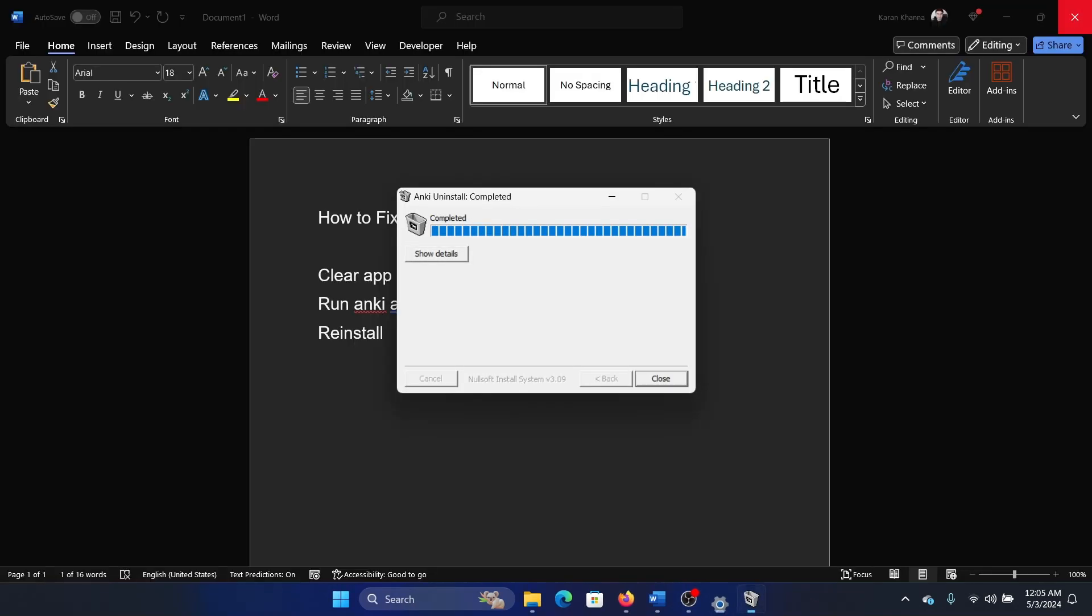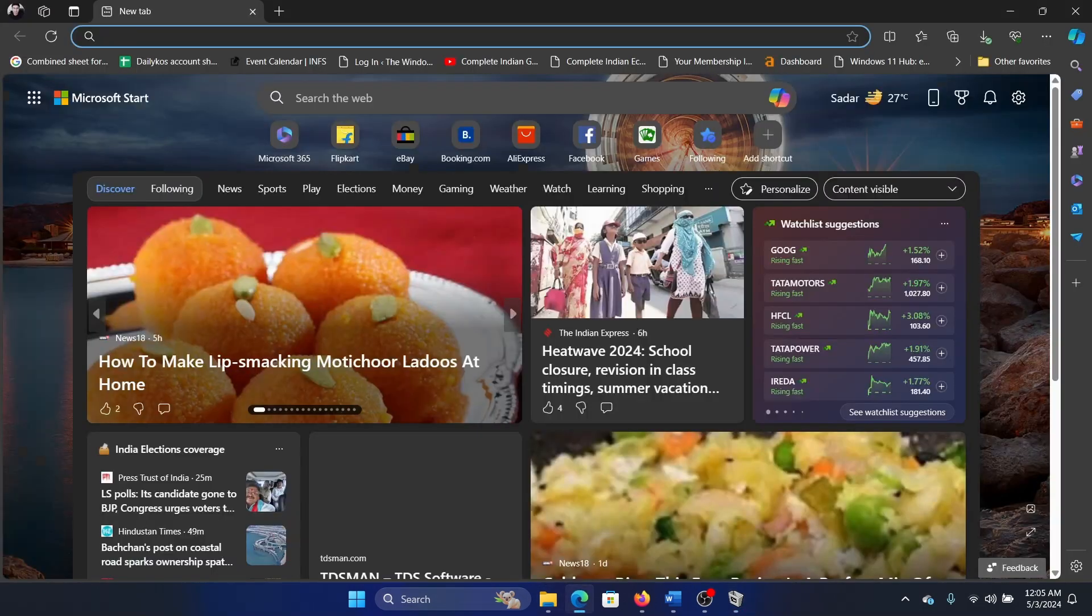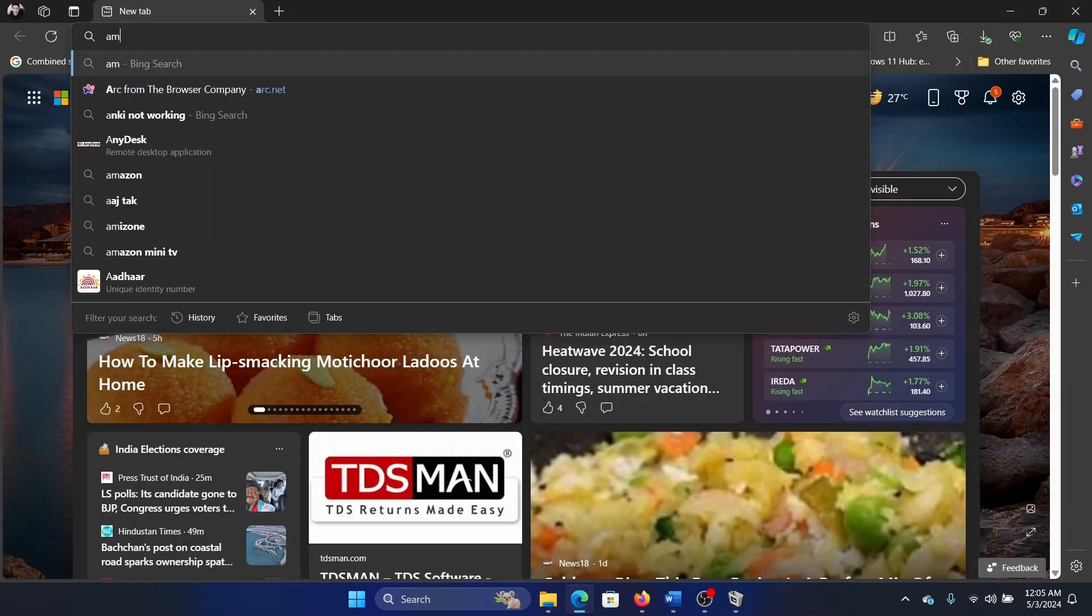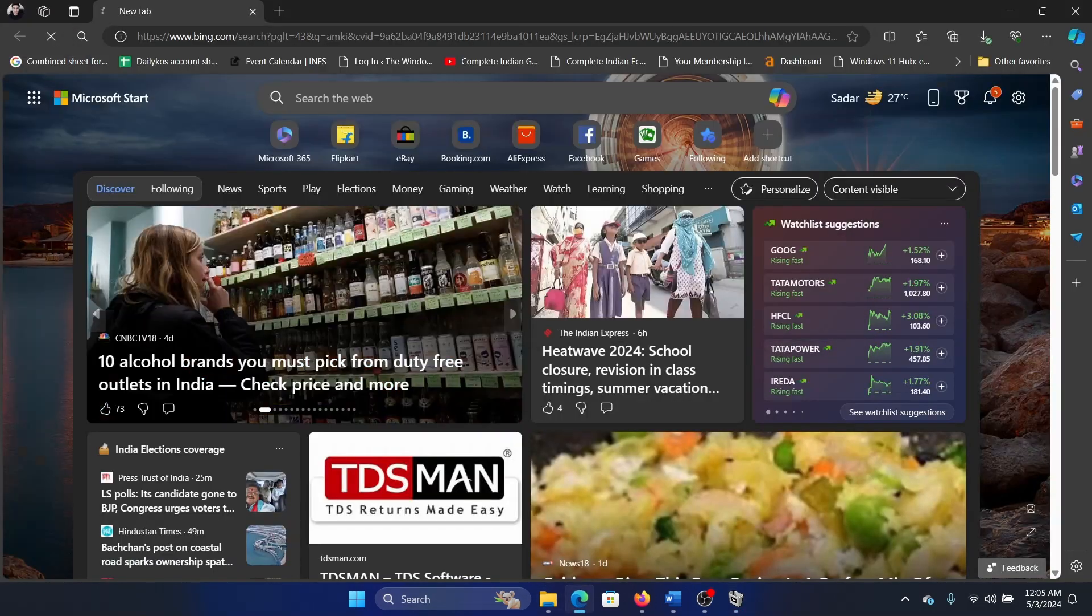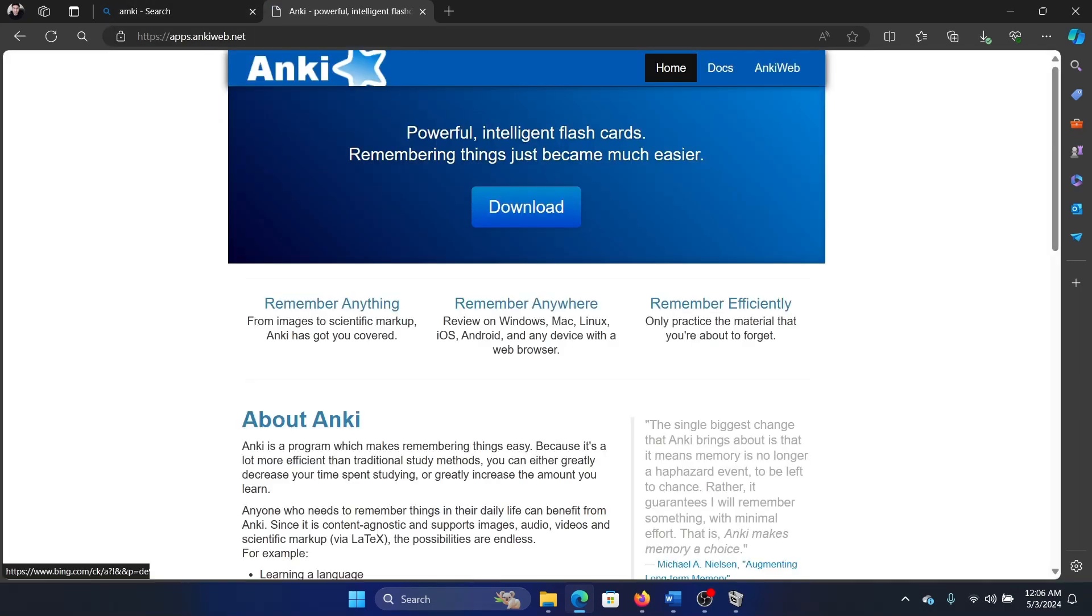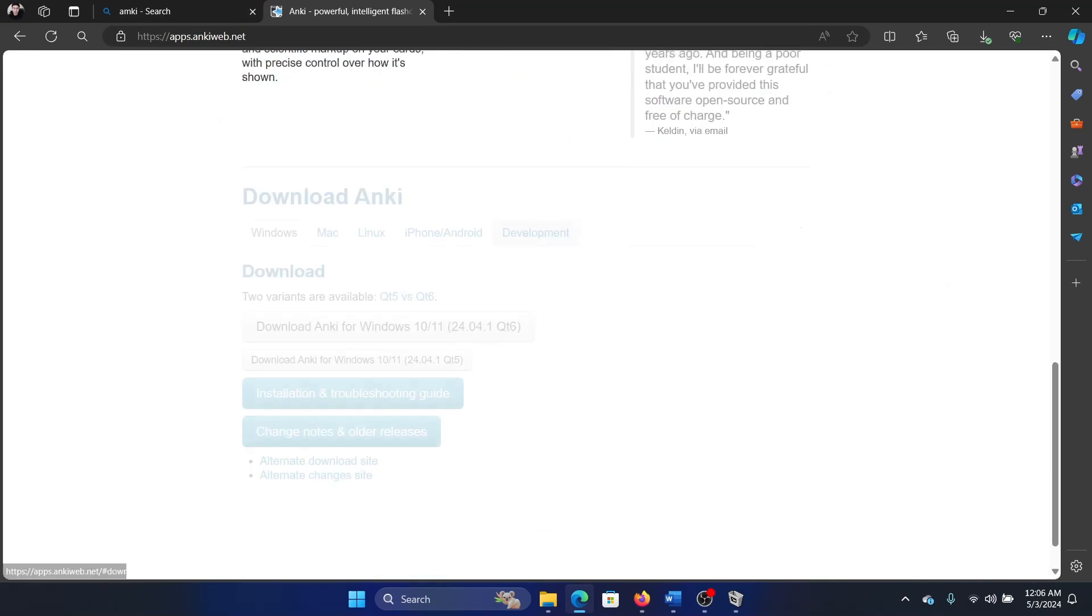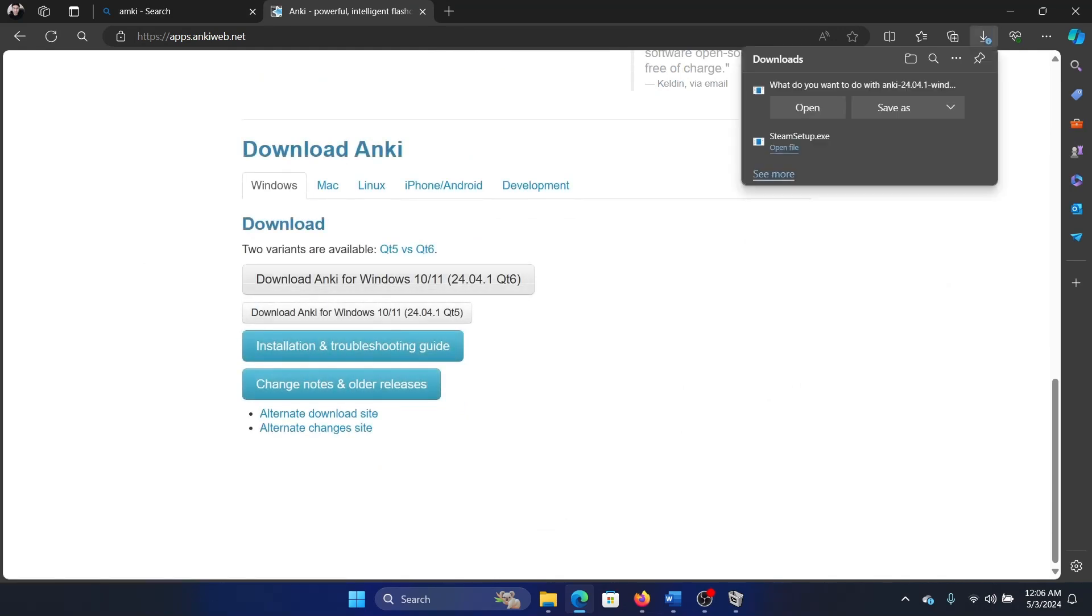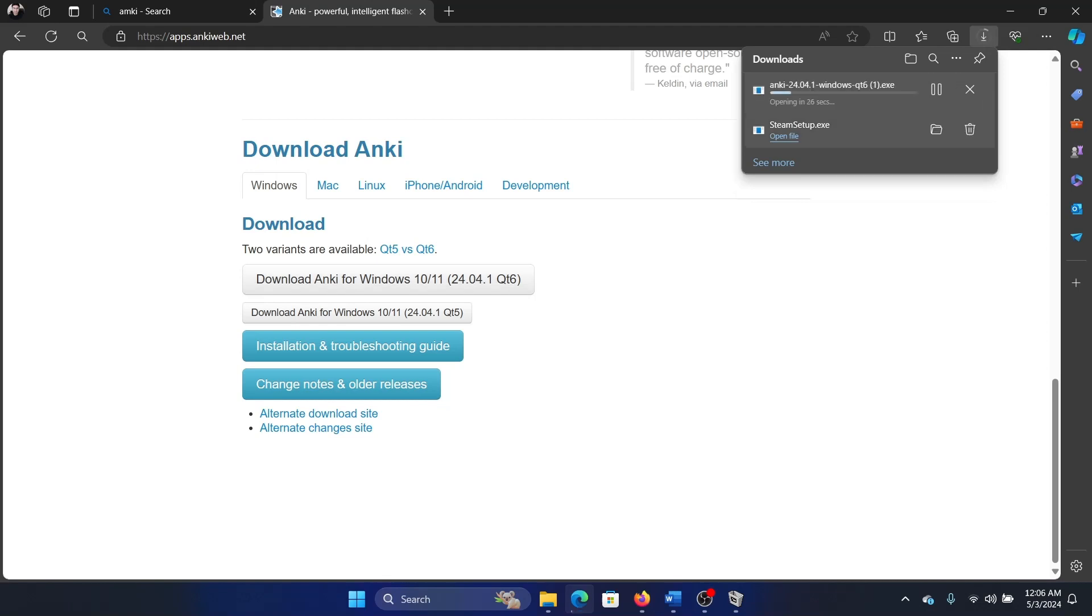Wait for it to uninstall, then search for Anki in the Bing search bar and go to its website. Click on Download and click on the latest option for download, then click on Open. It will open the app.